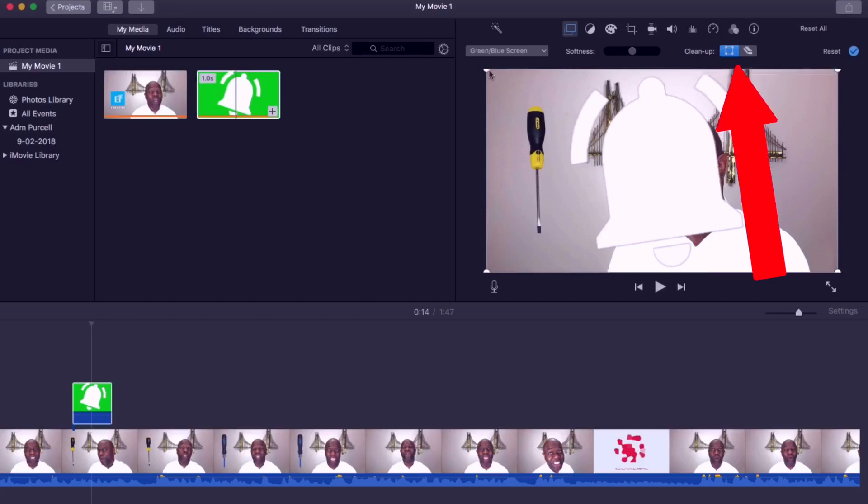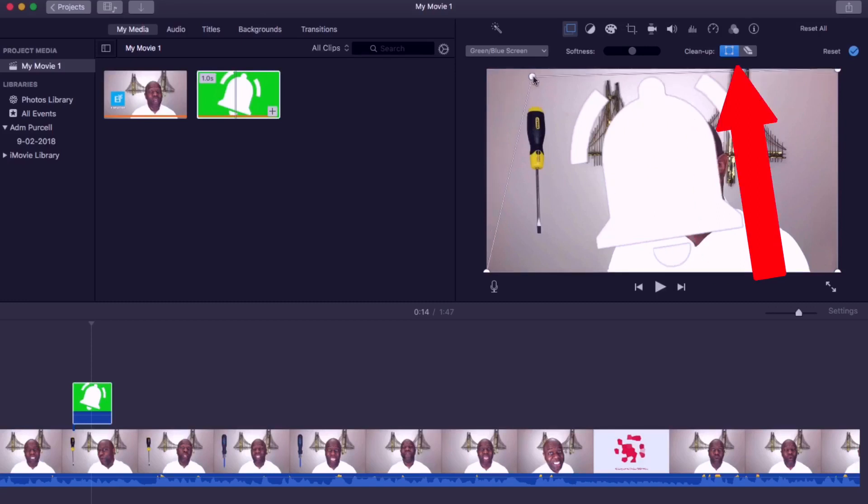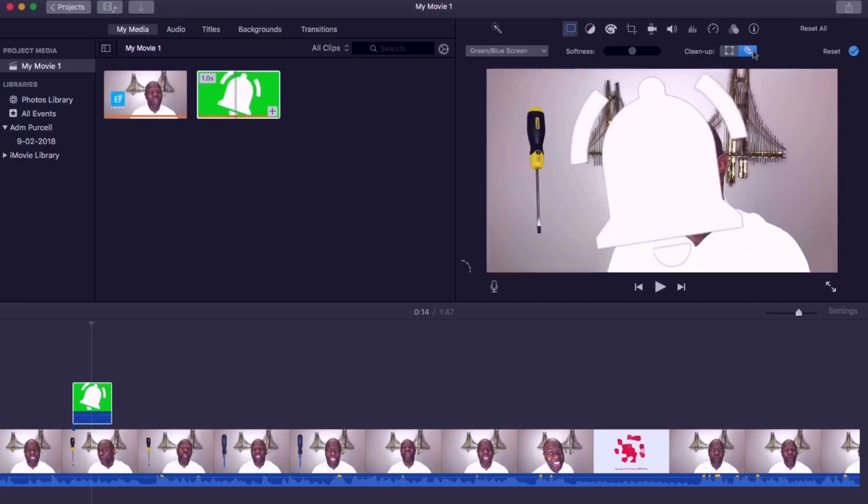You can also use the crop button to cut out the area of the video that you don't want. To clean it up further you can drag the erase tool over the areas of green screen or blue screen that are still showing.